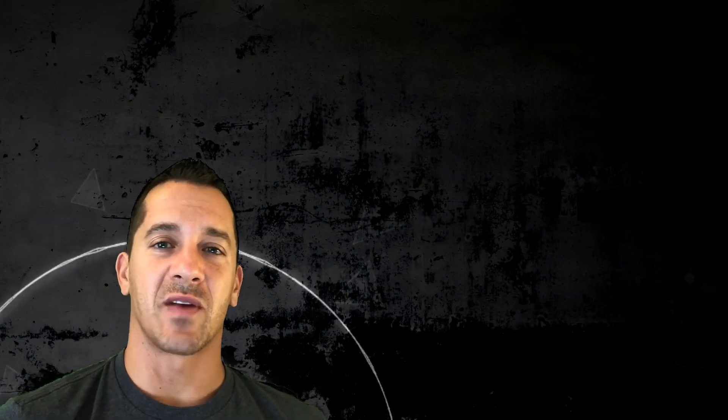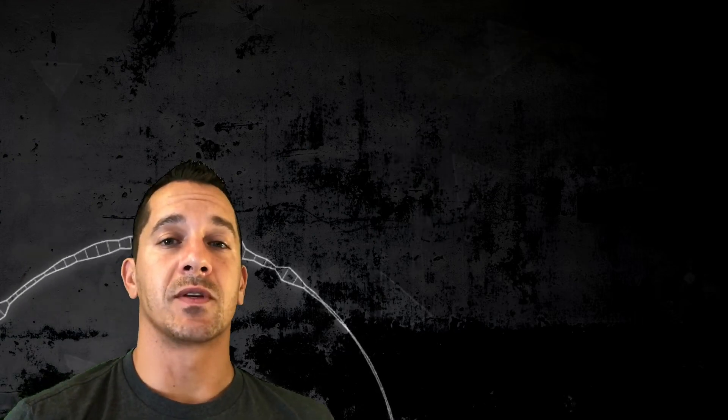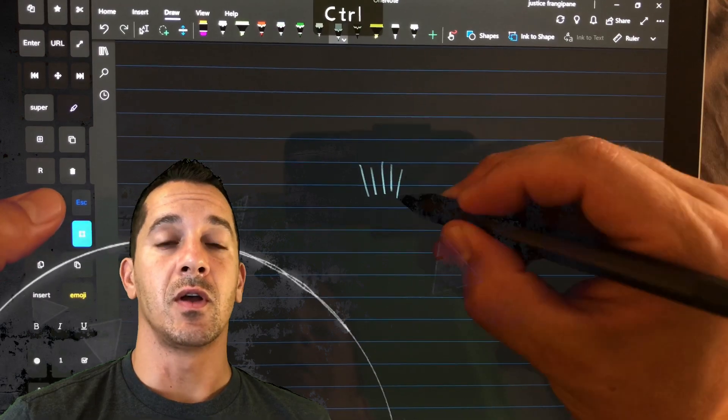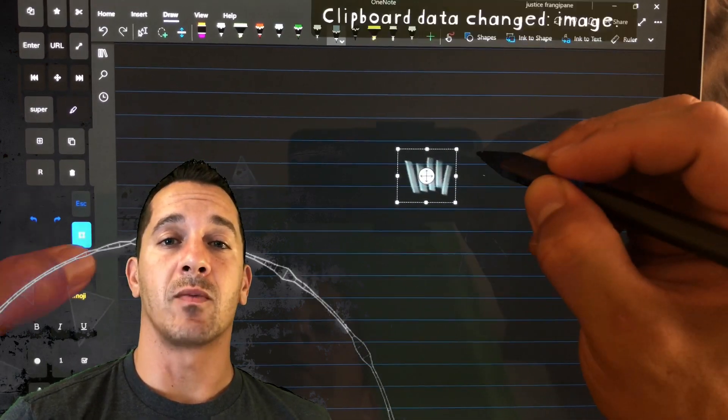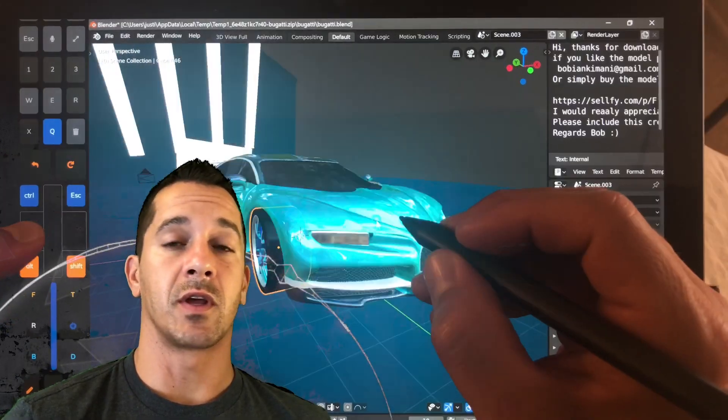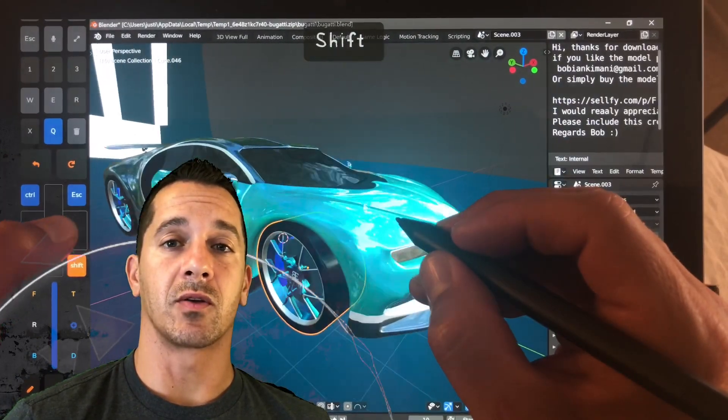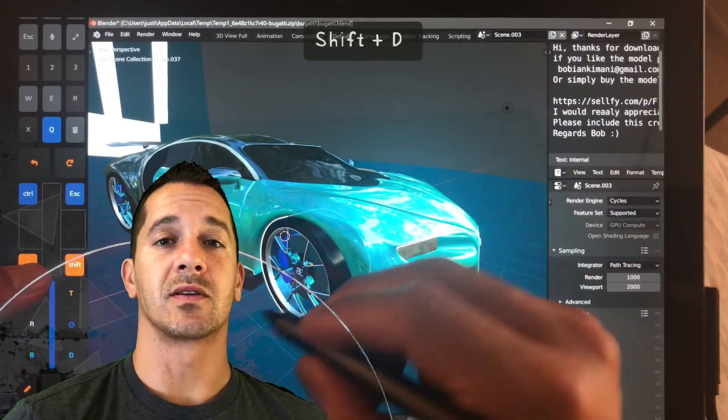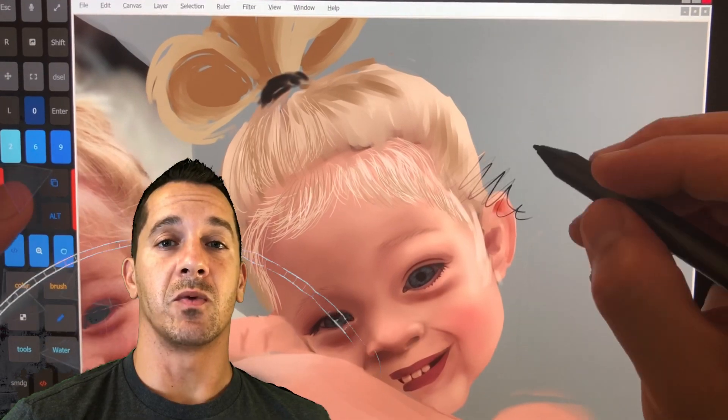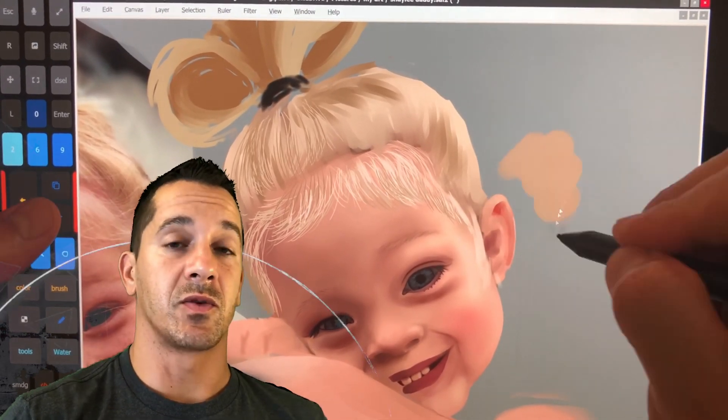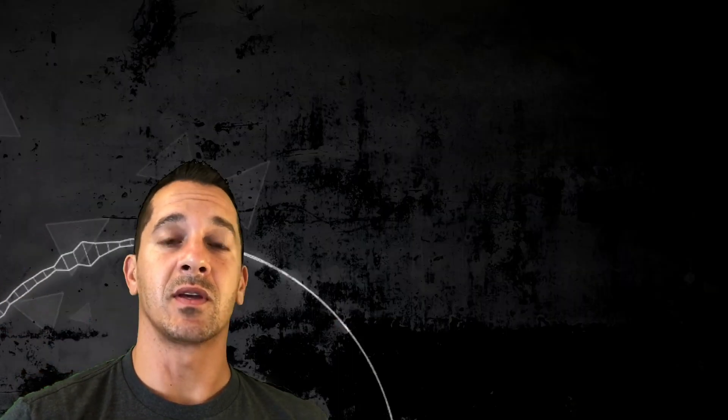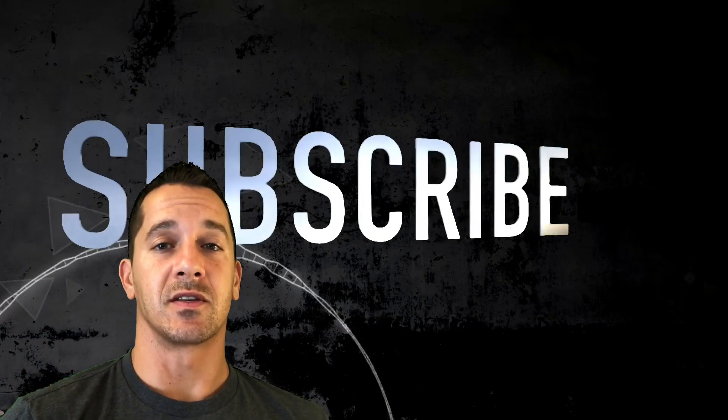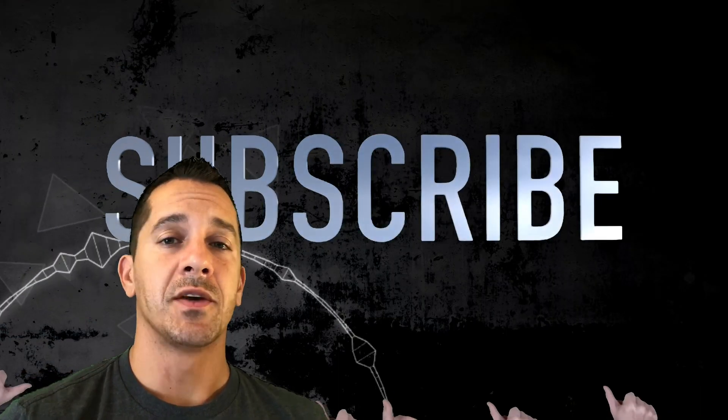Hi this is Justice with Tablet Pro and today we're going to be talking about the Surface Pro 7. If you haven't subscribed to this channel yet, this channel is for people who use their tablets for note-taking, drawing, creative processes. If you are someone who likes those type of things, then this is the channel for you.